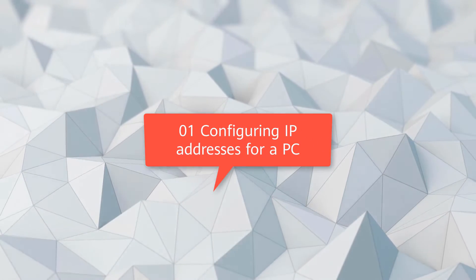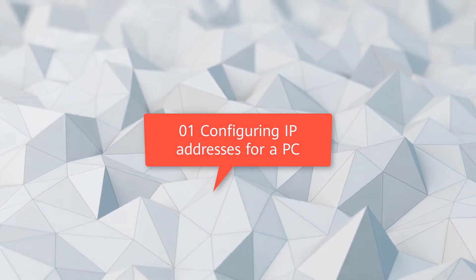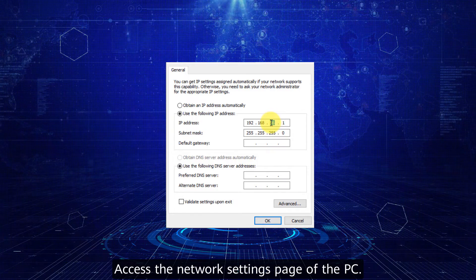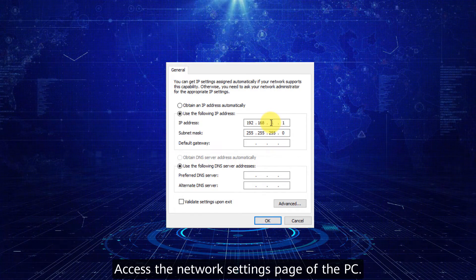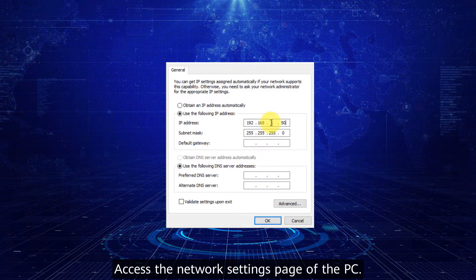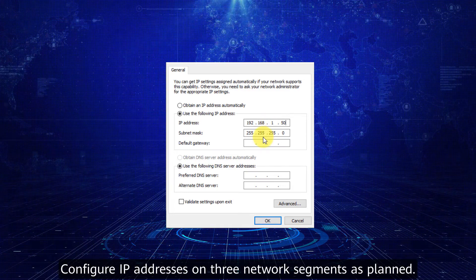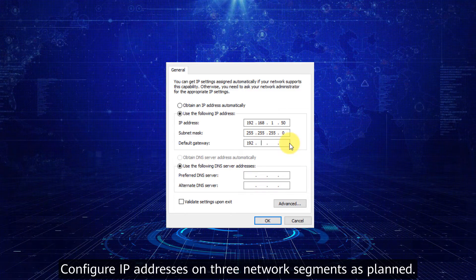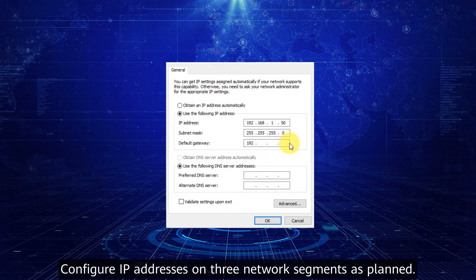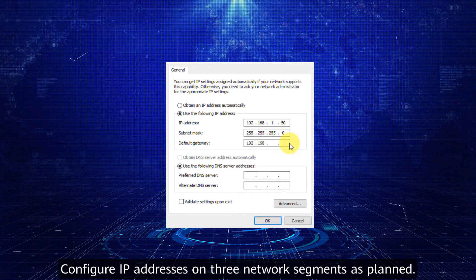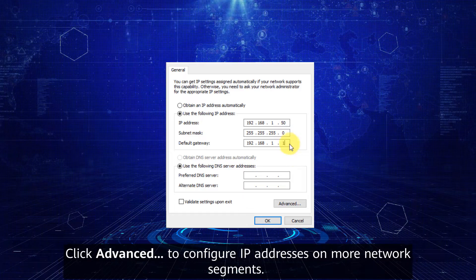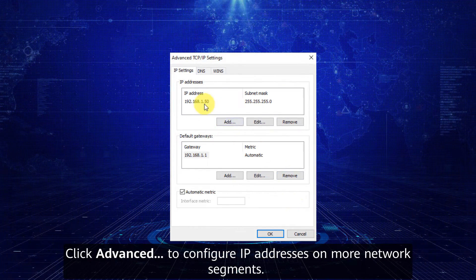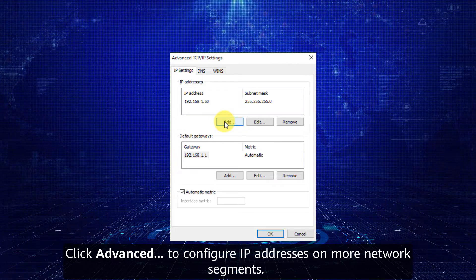Step one: configuring IP addresses for a PC. Access the network settings page of the PC. Configure IP addresses on three network segments as planned. Click Advanced to configure IP addresses on more network segments.